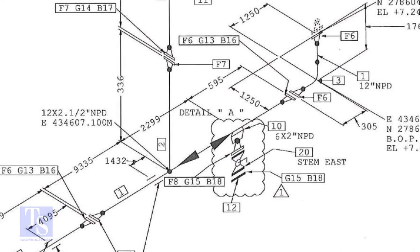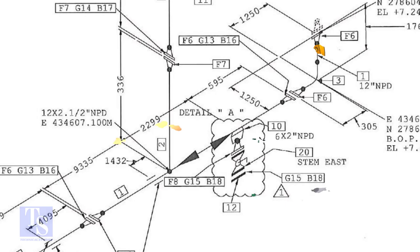The center of the weldolet is 595 mm away from the face of the flange. Now we are going to mark this distance on a pipe with a flange fitted on it.